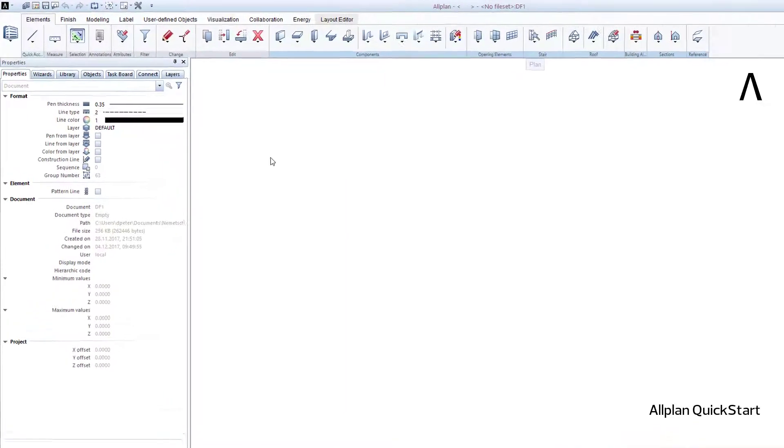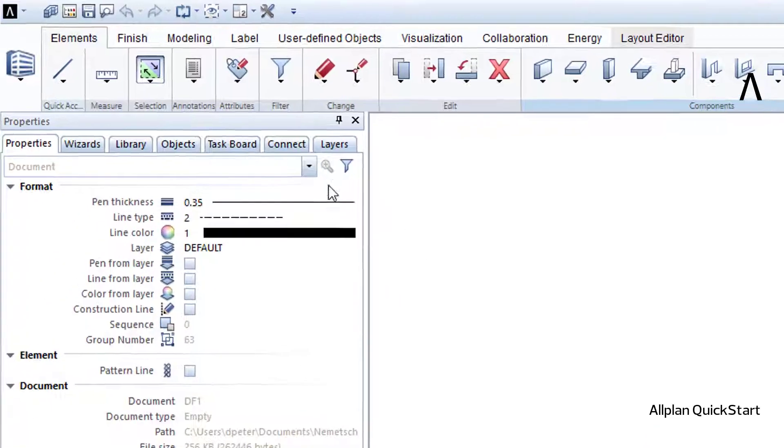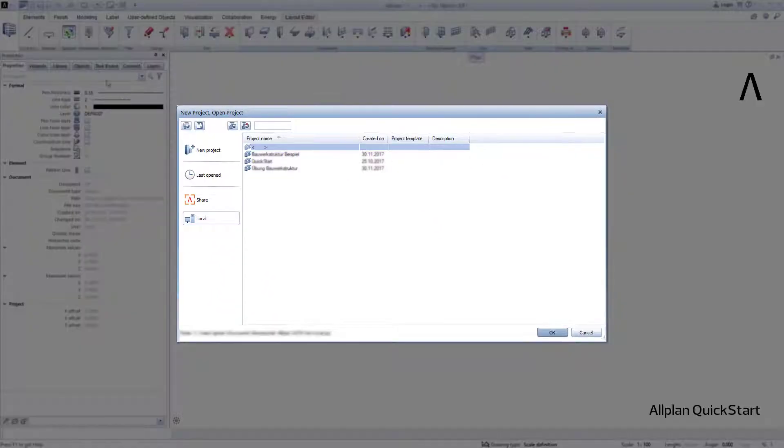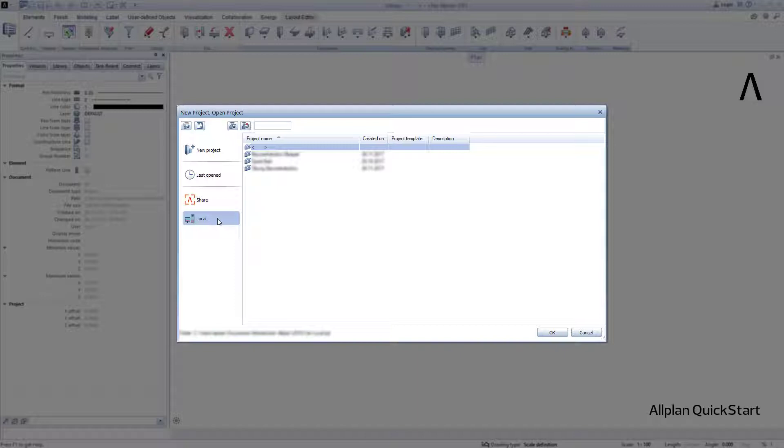To do this, click on New project, Open project. Ensure that Local is active, and then click on New project.